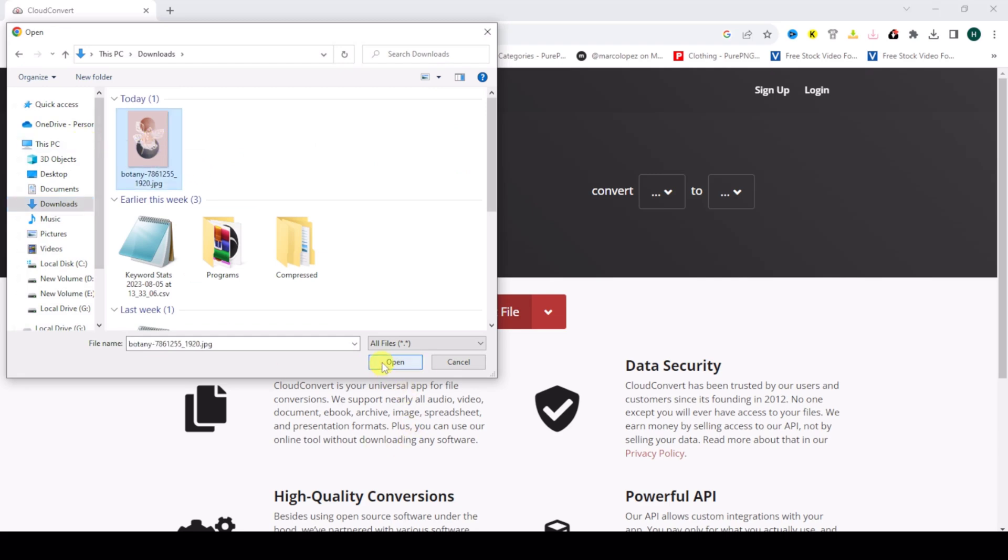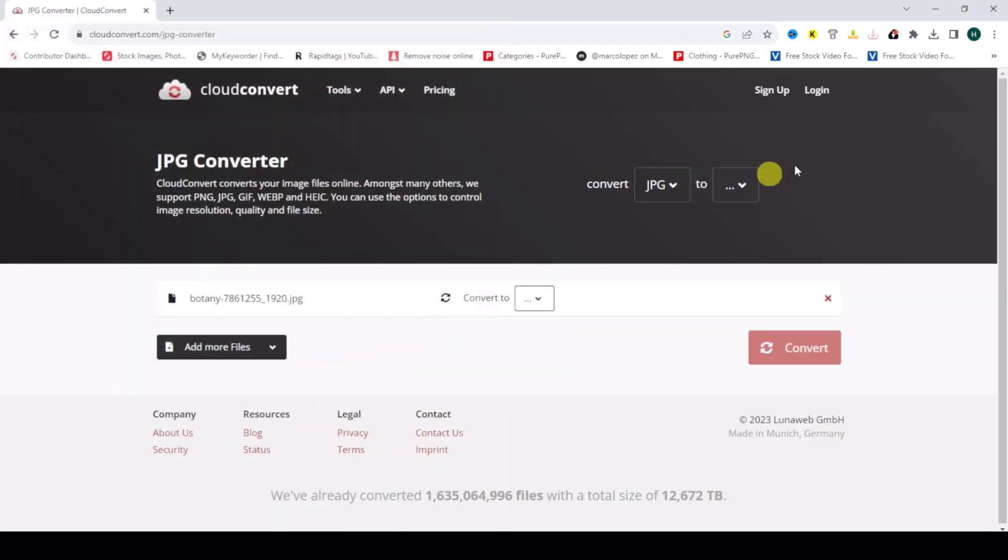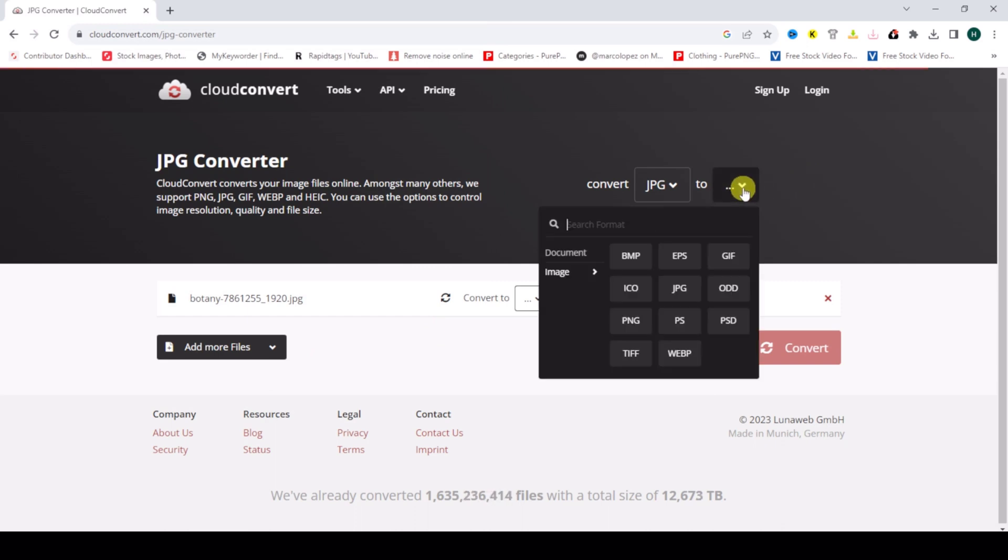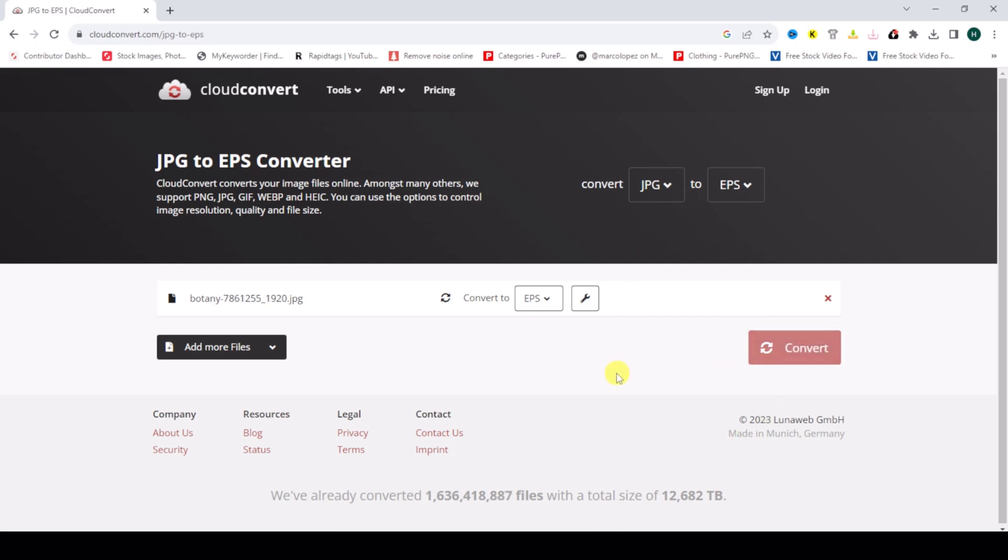select Open. Then click on the format arrow and select EPS. Click on EPS, then click on Convert. Just wait while